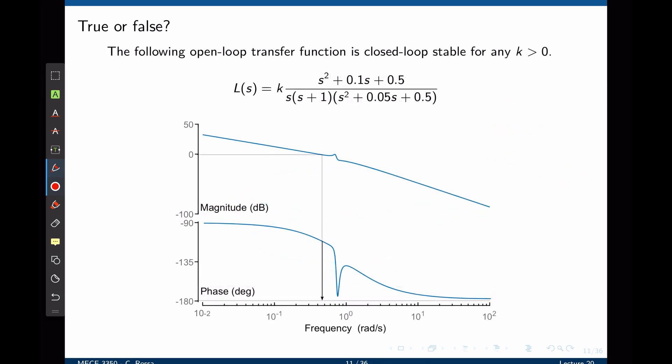Now let's look at the same example using the Bode plot. Is the following open-loop transfer function closed-loop stable for any value of k greater than zero? Let's look at the phase and gain margins. Starting at the phase margin, we begin at zero decibels, look at the current phase, and see how far we are from negative 180 degrees. This is a good margin, and the system appears to be closed-loop stable.